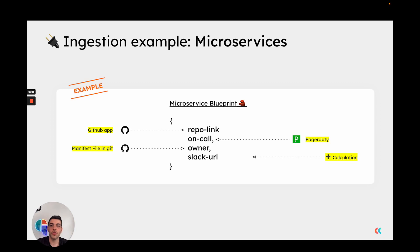Data does not have to be ingested from a single data source. For example, if you look at our microservices blueprint, you might want the repository link ingested from the GitHub app, the owner ingested from the manifest file in Git, the on-call reported from PagerDuty, and the Slack URL is actually a calculation property built into the microservice blueprint. This gives you a high degree of freedom in choosing where information for blueprints comes from, making it easy to construct the exact source for every piece of information that makes up an entity in your software catalog.